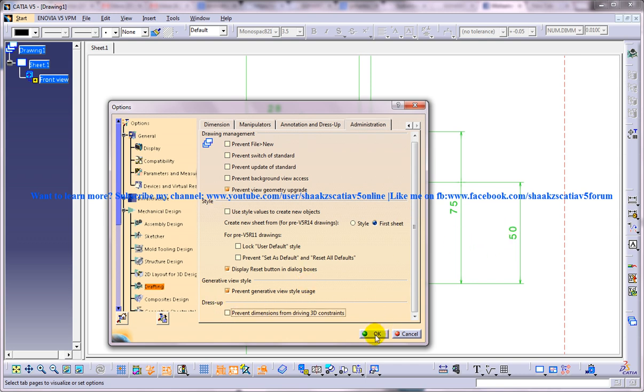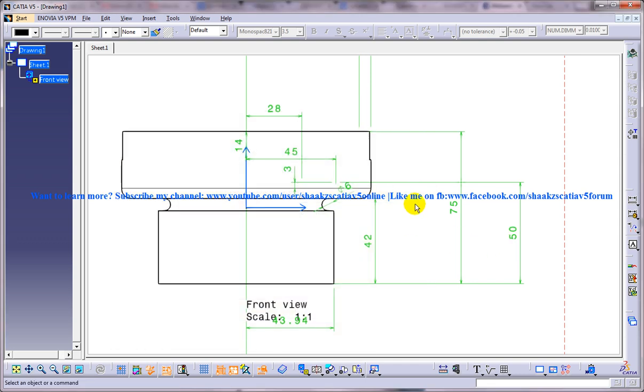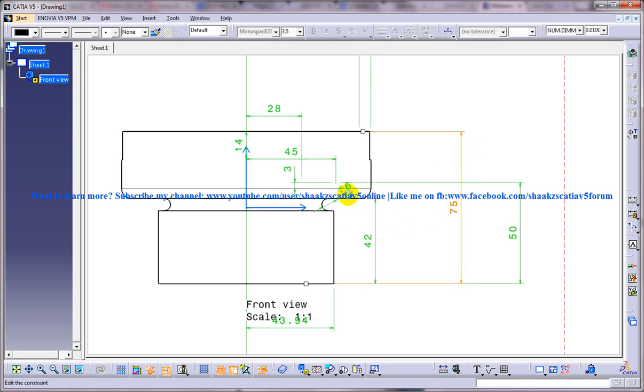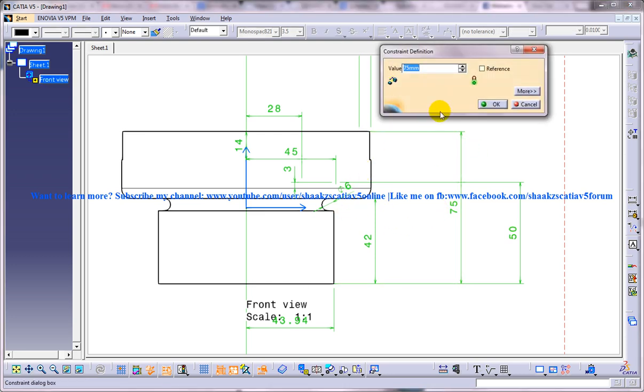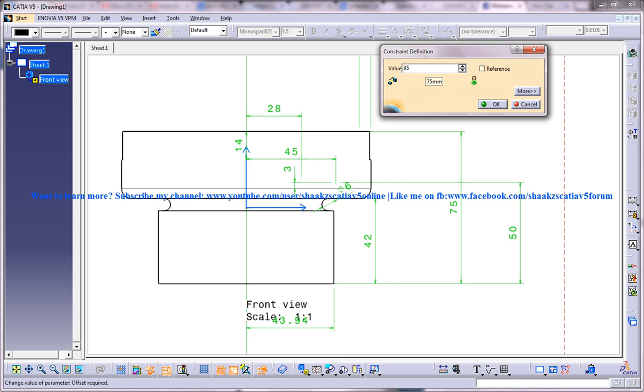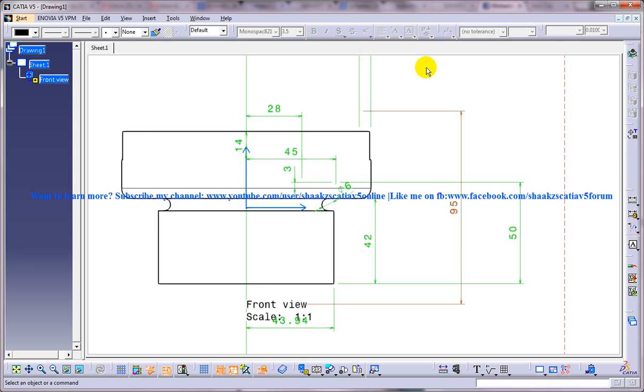So I am going to uncheck this and I am going to click OK. And now if I double click over here, I get the constraint definition and I am going to put 95 here and click OK.